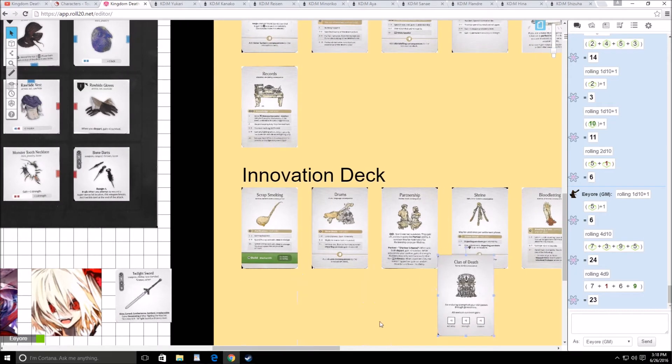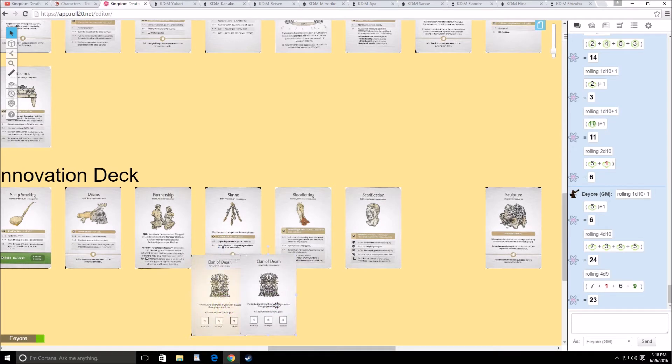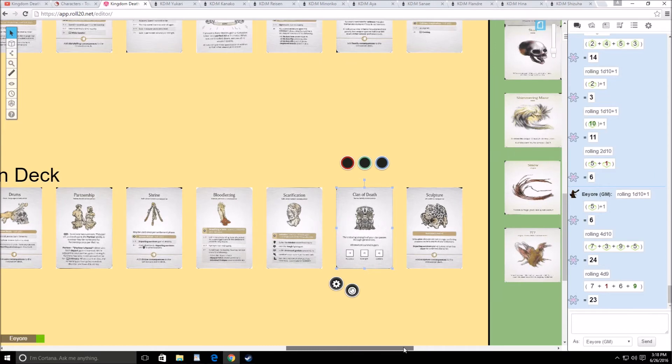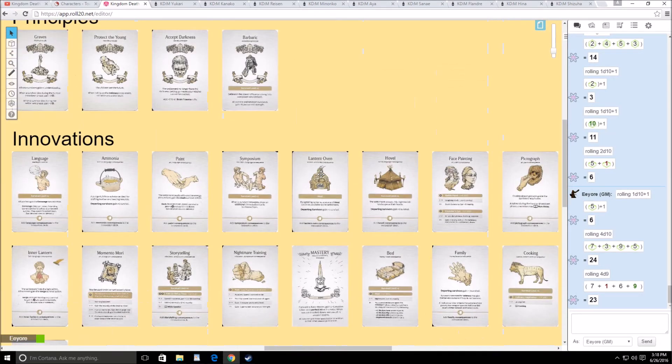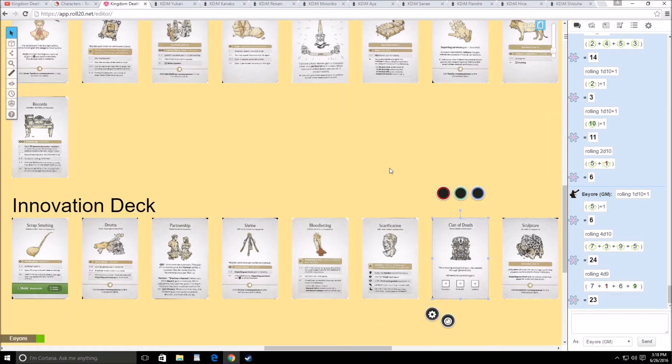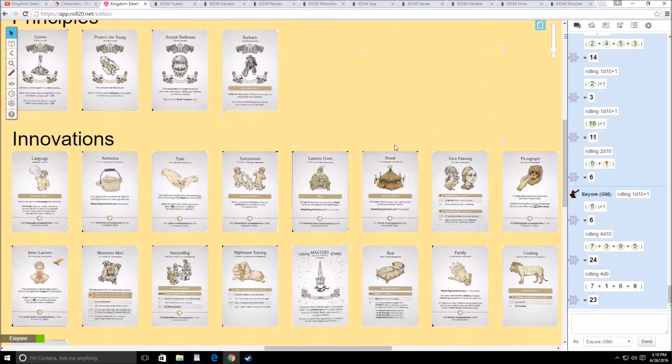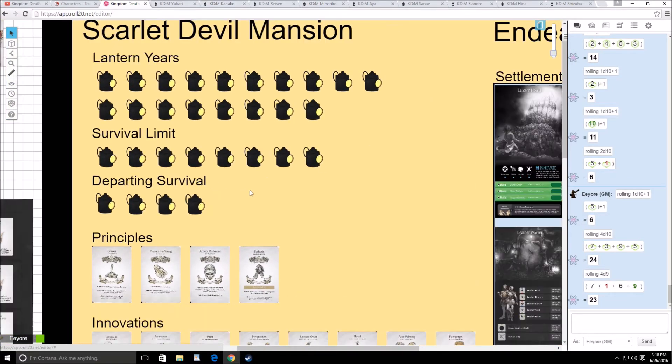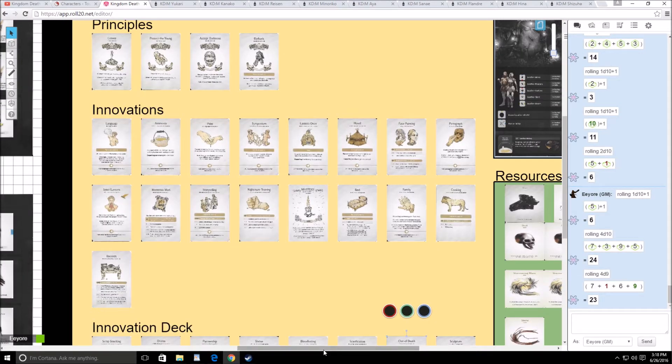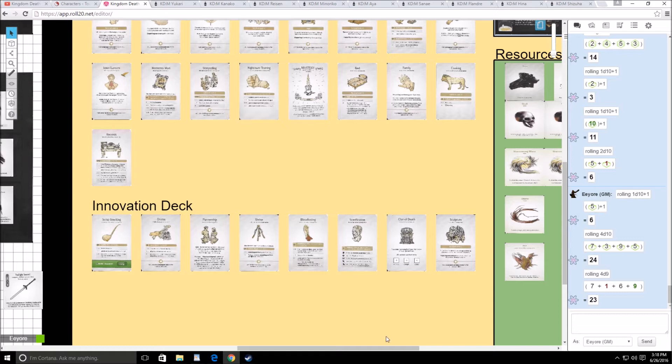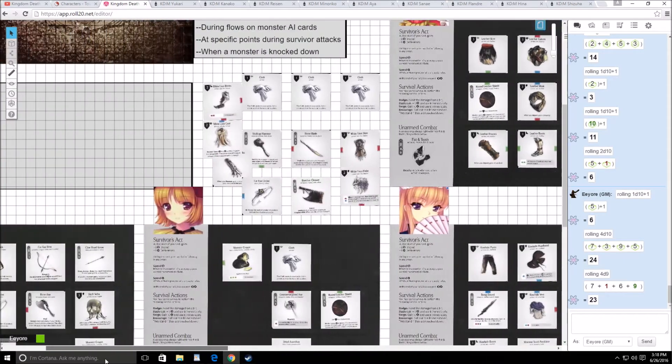We could have grabbed Clan of Death. Clan of Death makes sure all your newborn survivors get plus 1 accuracy, plus 1 strength, and plus 1 evasion, which is extremely powerful. That's 3 stat increases, and on top of the barbaric, that would be 4 stat increases for just a newborn. But it's so late in the game that it's not really going to help us. The group I play with for Dungeons & Dragons, their settlement got Clan of Death rather early, so every newborn character they've been getting is plus 2 strength because they have survival of the fittest.